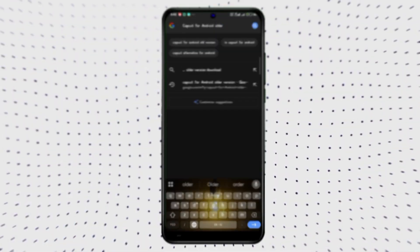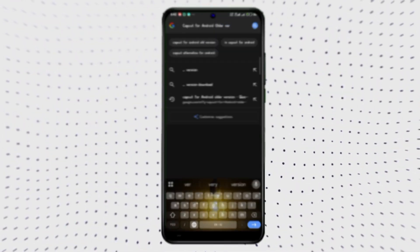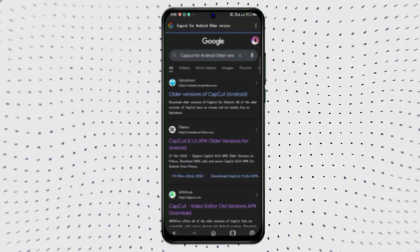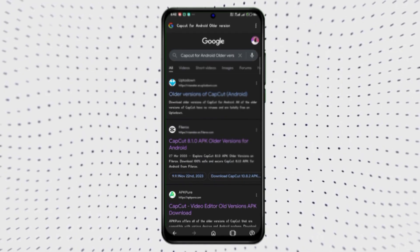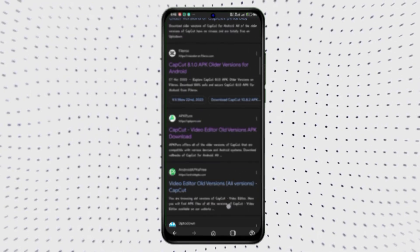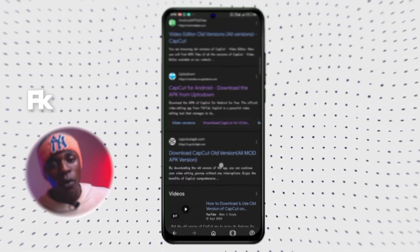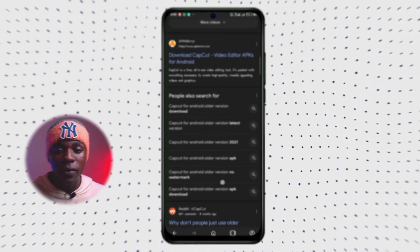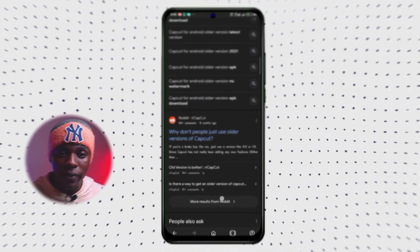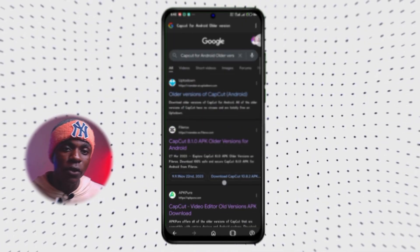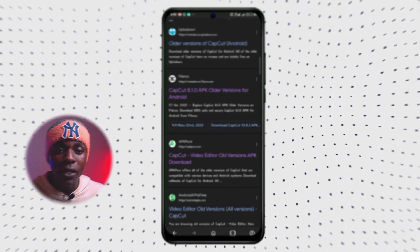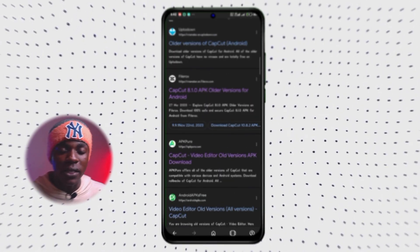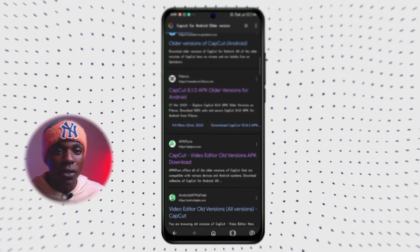So the first thing you would want to do is head over to your browser and search for CapCut for Android older version. After that, you will see different results. What you have to do is look for the FIROS website. When you find it, just click on it — it might be your second result or it might be the third one. Just click on the FIROS website; it has the CapCut icon on it.